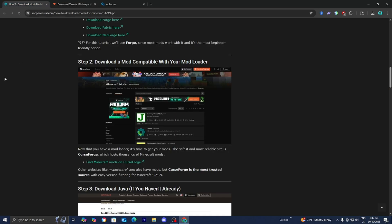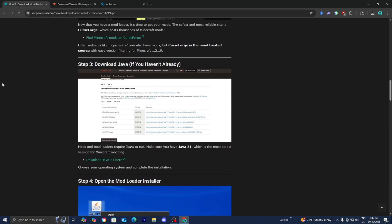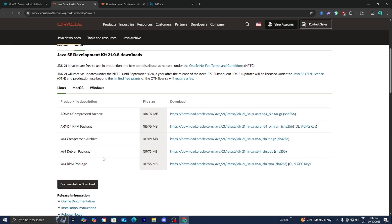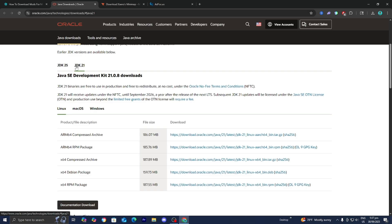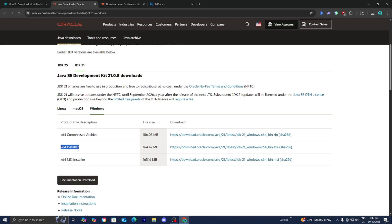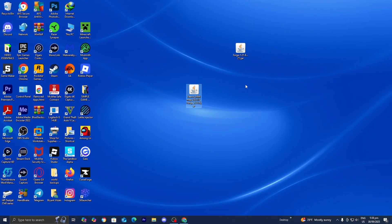Return to the original website. The next step is to download Java if you haven't already. In order to run mods or anything modded Minecraft related, you're going to need Java. Please go ahead and select the link that says download Java 21. It will bring you to a website — make sure that JDK 21 is selected. Select your operating system: Linux, Mac OS, or Windows. Download the x64 installer. It will walk you through the entire setup wizard. You may need to restart your PC in order for Java to be applied — it really shouldn't take too long and it's completely free.